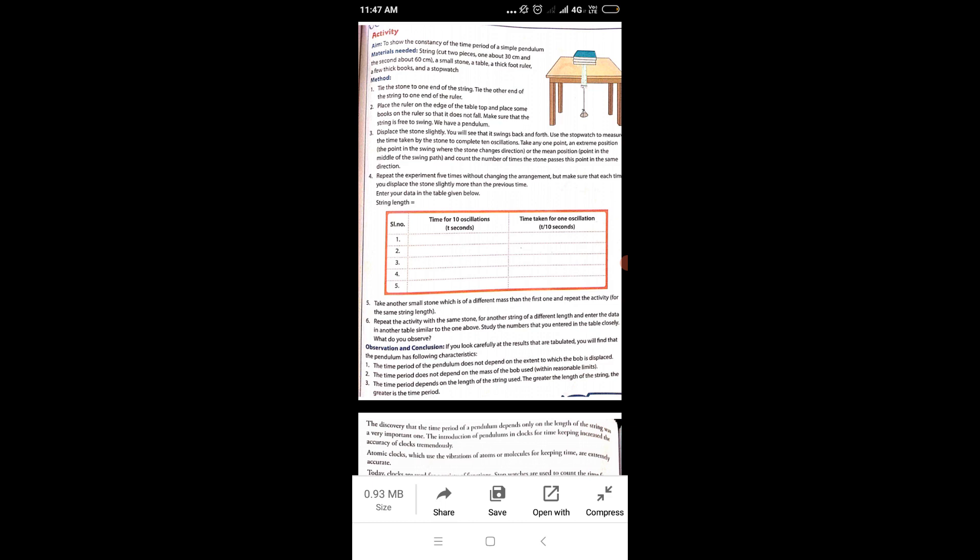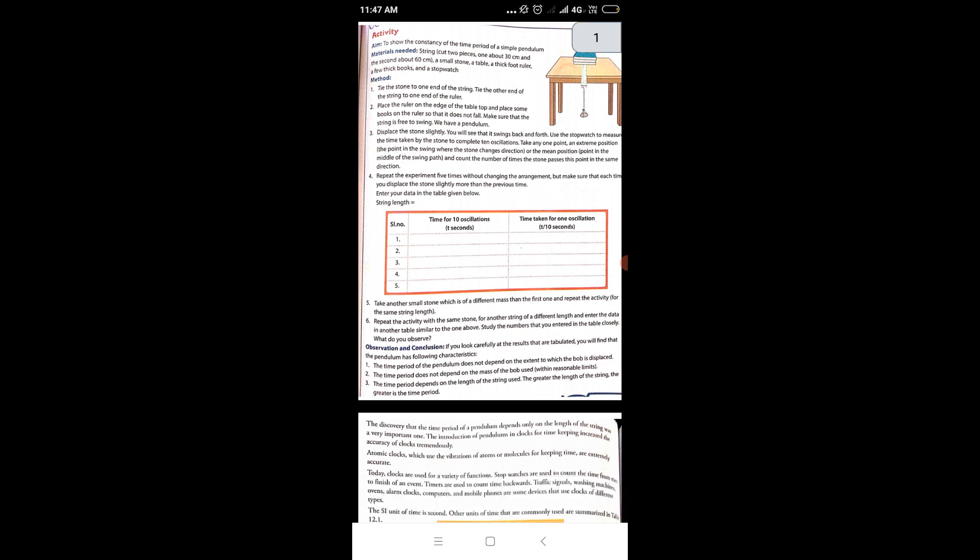For this activity, materials needed are: string cut into two pieces — one about 30 cm and second about 60 cm — a small stone, a table, a foot ruler, a few thick books, and a stopwatch.